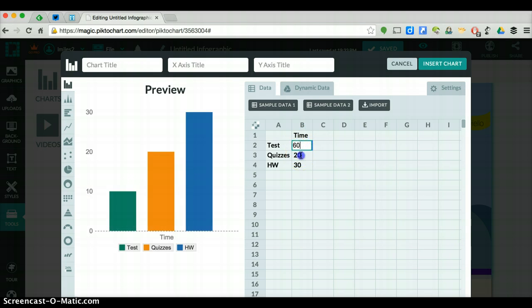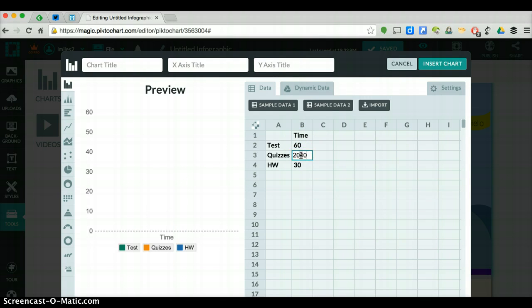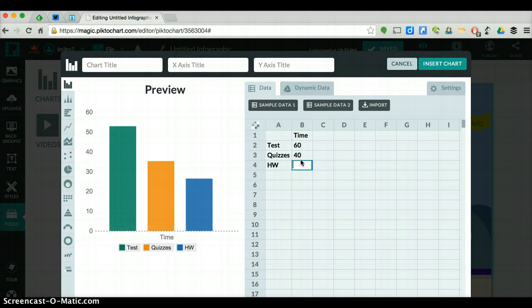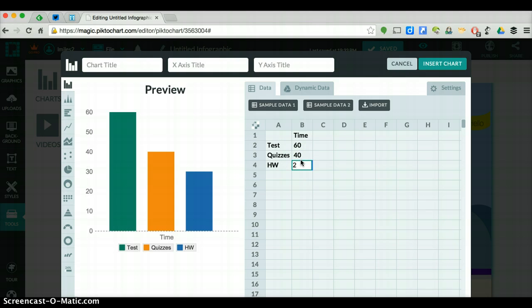Maybe this is the amount of time that you spend on these items. So I spend 60 minutes, 40 minutes, and let's say 20 minutes, and you can notice how the bar graphs change. It's very simple.